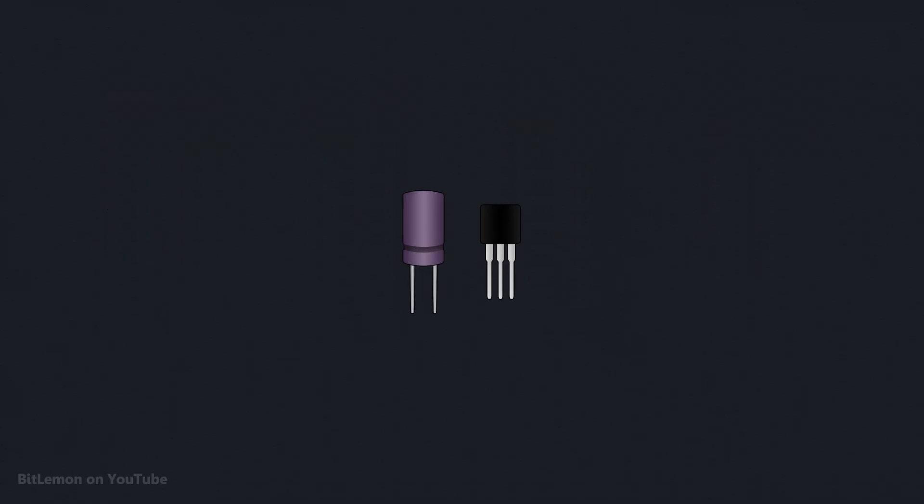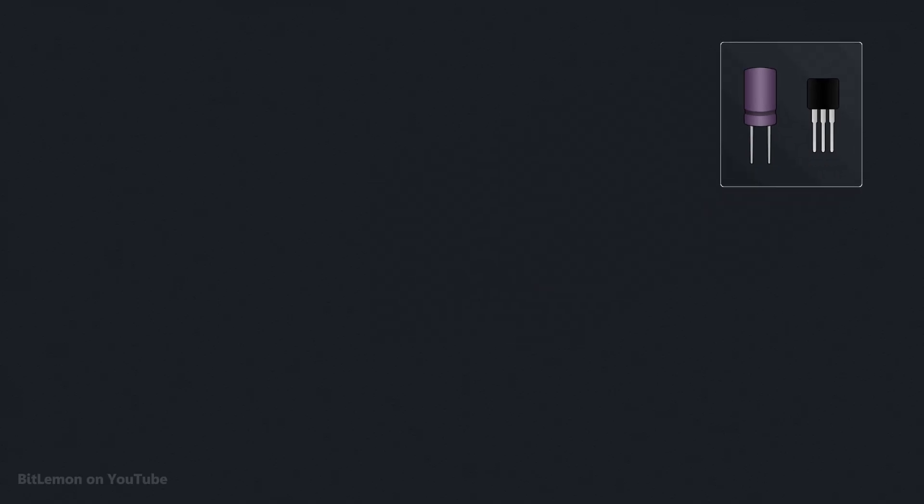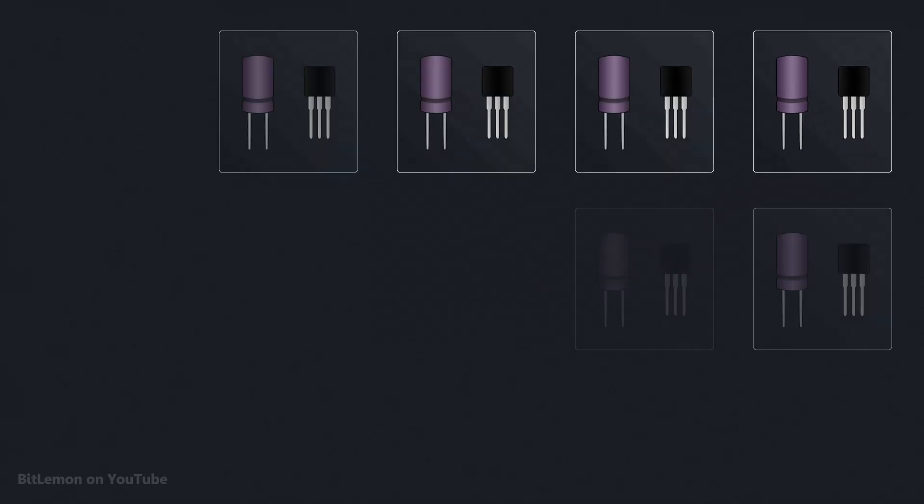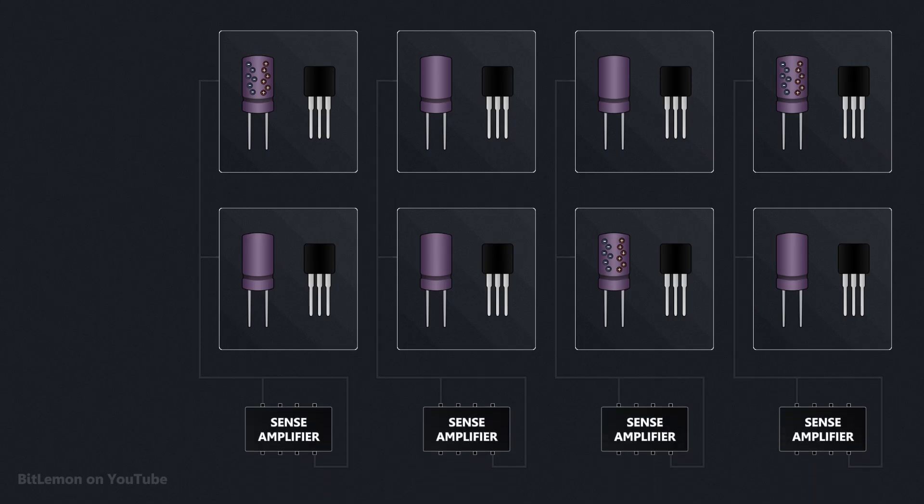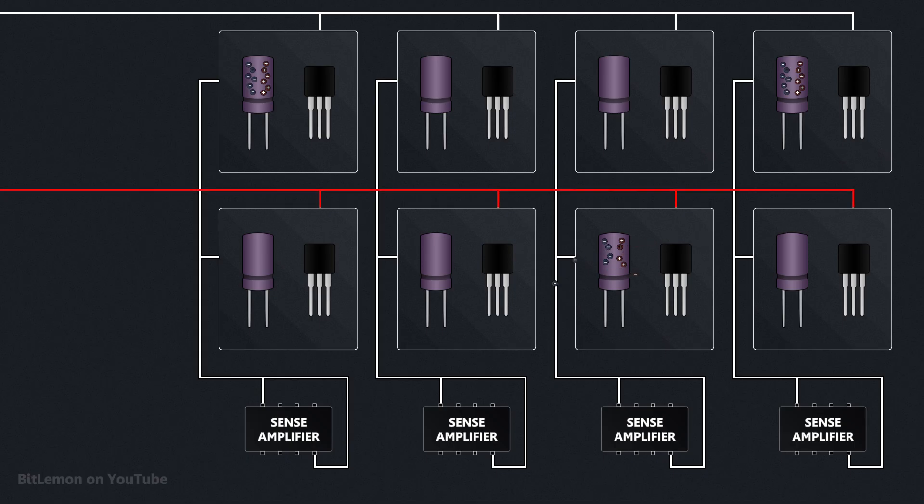Reading a value from a DRAM cell also poses a problem. The capacitor's charge is read by a circuit called a sense amplifier. To allow the sense amplifier to detect the charge, the electrons from the capacitor must flow into the sense amplifier, emptying the capacitor and destroying the stored value.